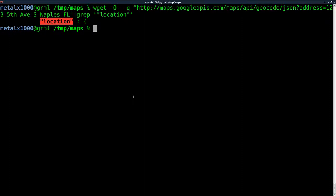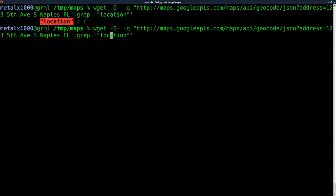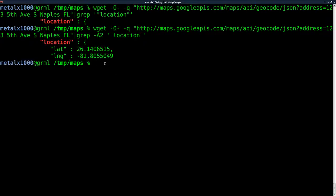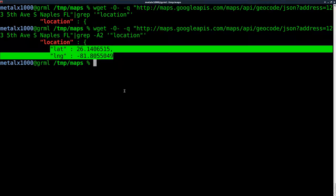We have that, but we want the lines after that actually. What we're going to add to our grep command here is dash A 2. What that says is get this line and two lines after what we find as well.